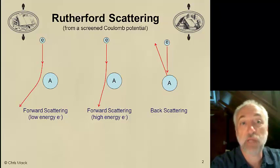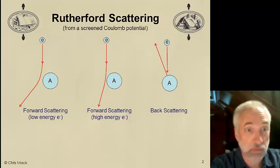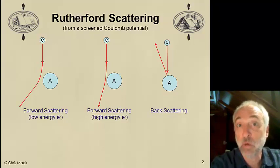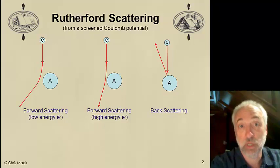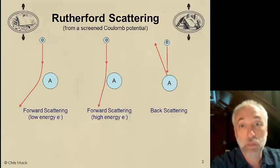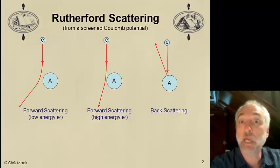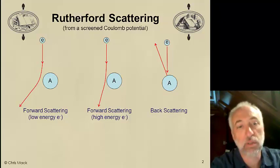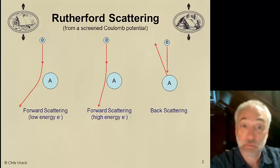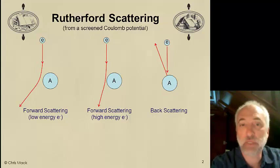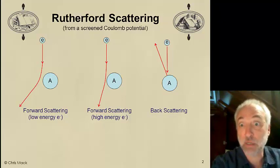Rutherford scattering applies to electrons as well as to alpha particles or ions. In fact, we first saw this phenomenon during ion implantation, where an ion of phosphorus, arsenic, or boron was accelerated into a wafer and we thought about the scattering of that ion as it traveled through the crystal structure. The same thing is happening here — although we have an electron, which is lighter, traveling through this matrix of heavier atoms, the phenomena are the same.